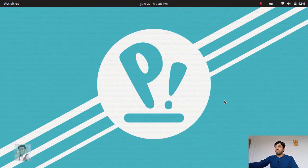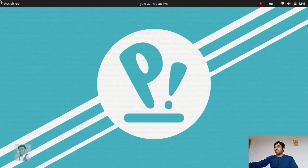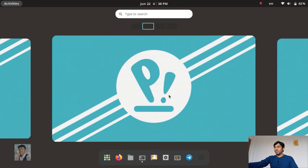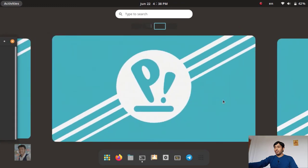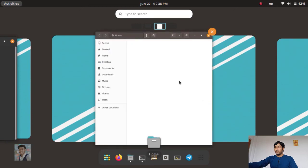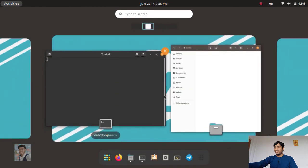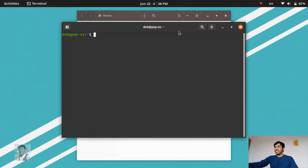This is the default GNOME experience. I open Terminal in one workspace and Files in another, and you can see switching between them is really easy. This is the default GNOME workspaces experience.